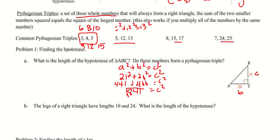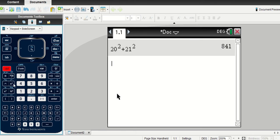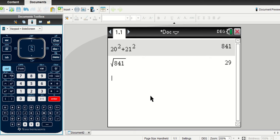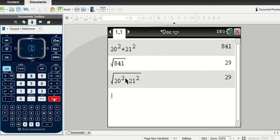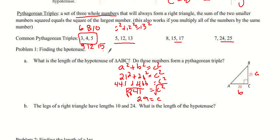That equals 841, and taking the square root gives us 29. On your calculator, just do square root of 841 and you get your answer. You can also type the square root and then do 20 squared plus 21 squared all in one step, as long as you're showing your plug-in step first.